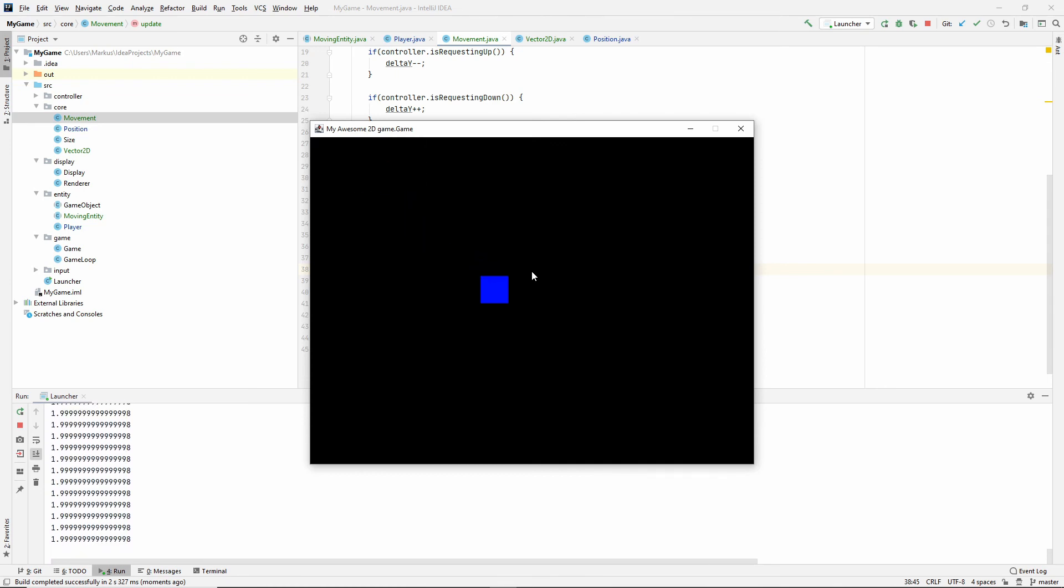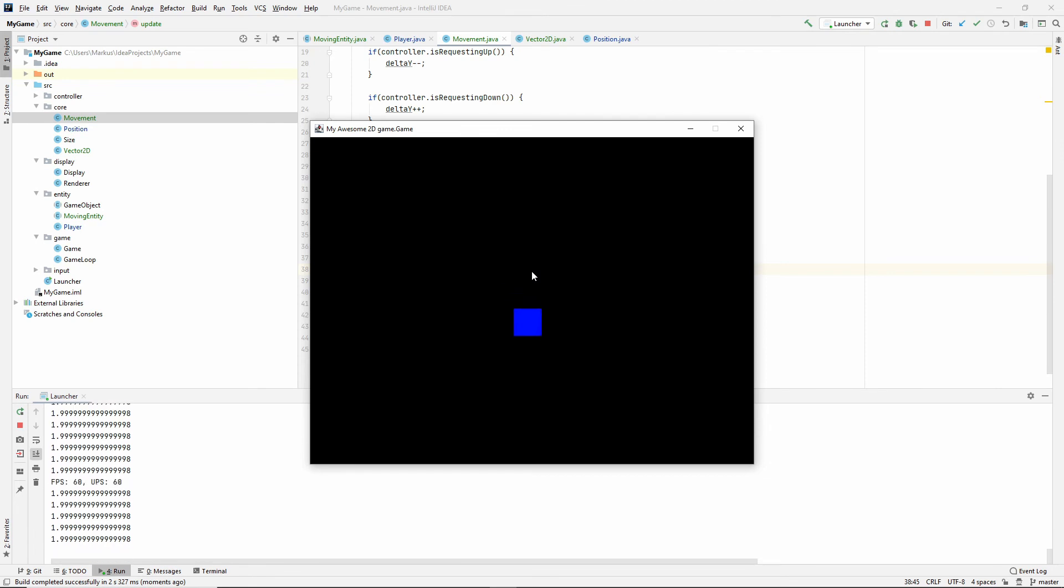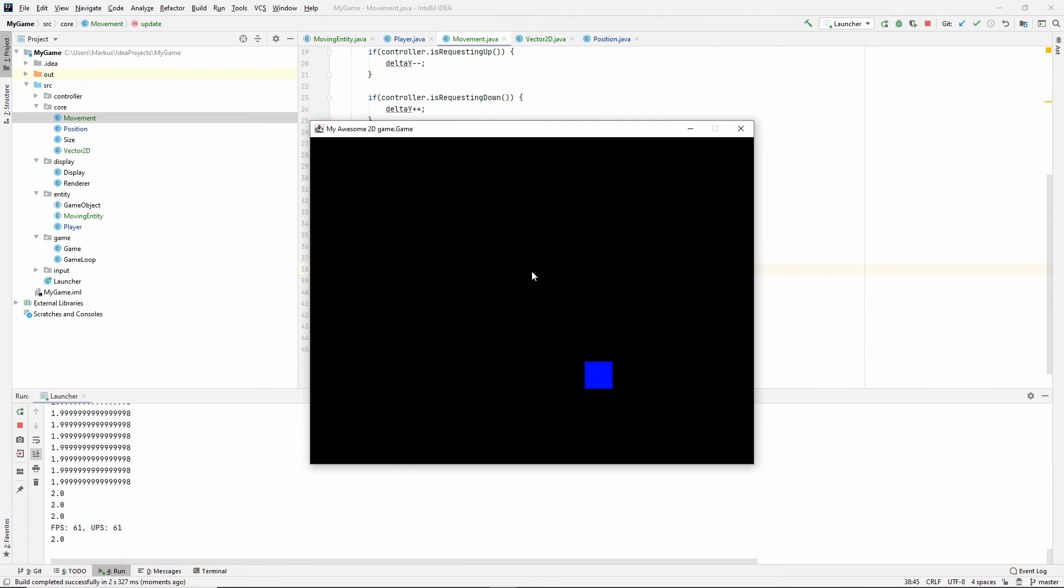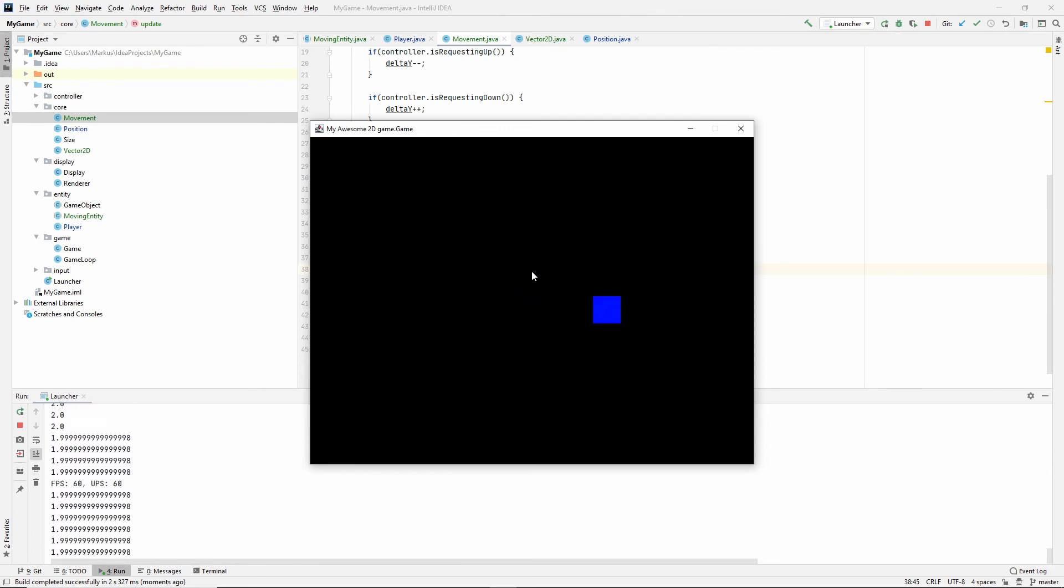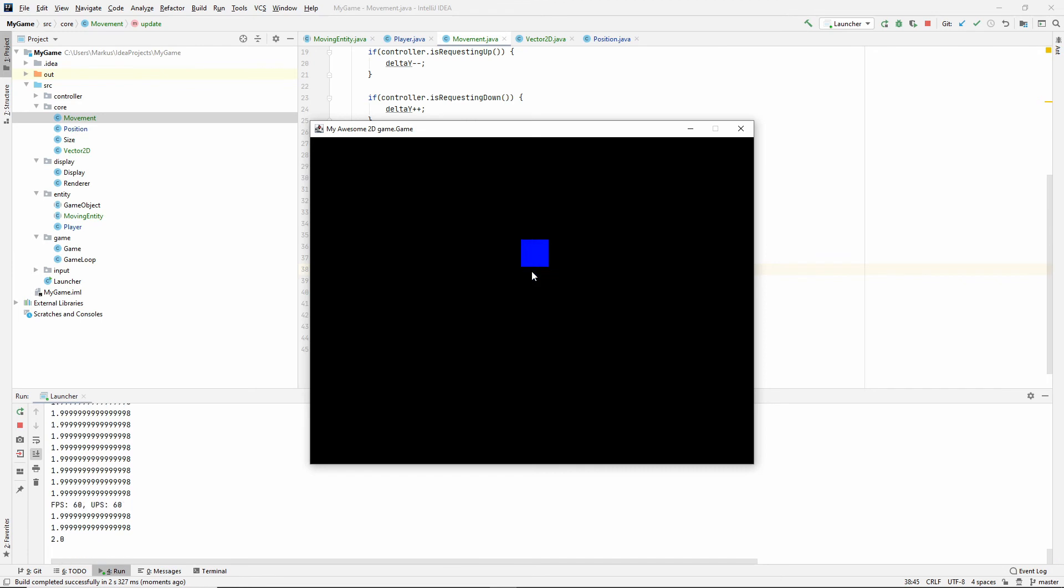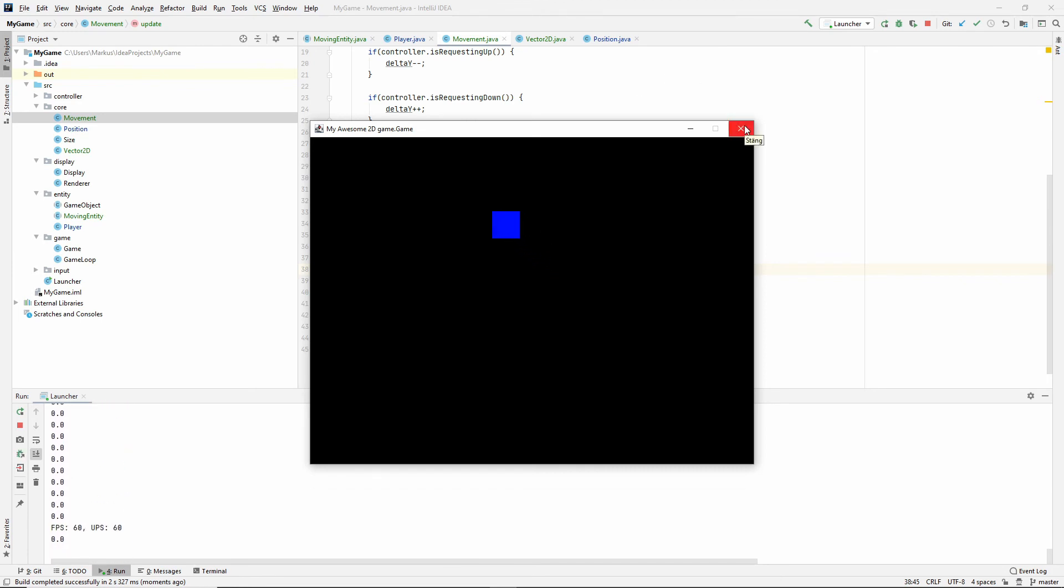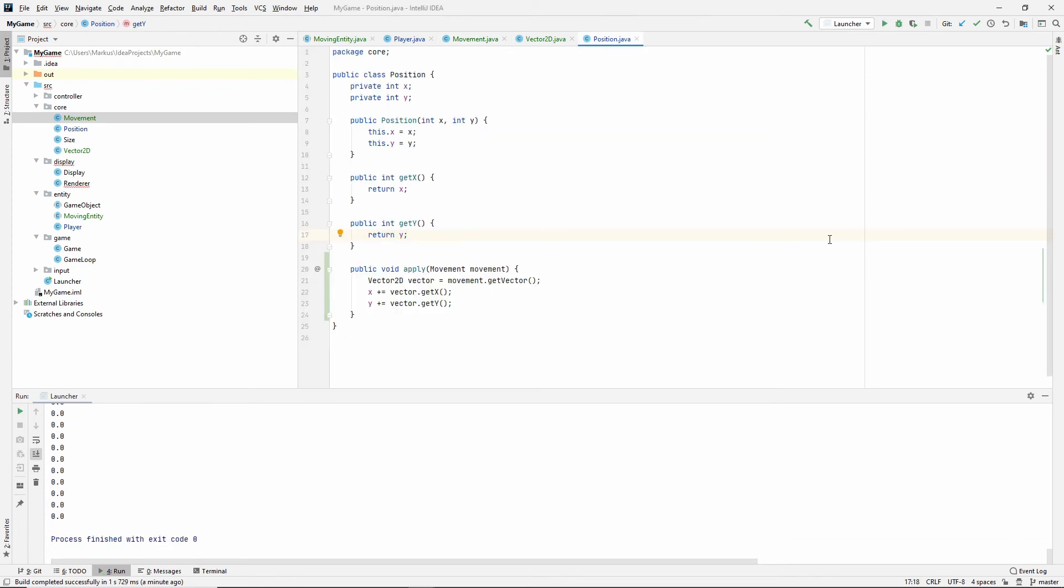As you can see, the numbers down here are 1.9999, you can see that. And this is actually going to be an issue for us. So, let's fix that now. So, when I started this project, I thought that having the position in an int would be sufficient. Since, I mean, we can only paint in one pixel, right? We can't paint half a pixel.